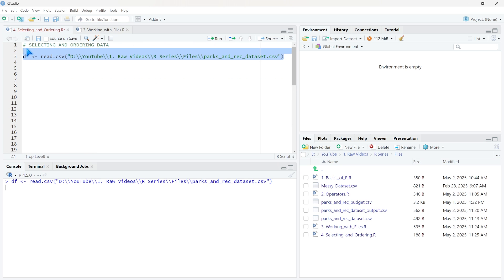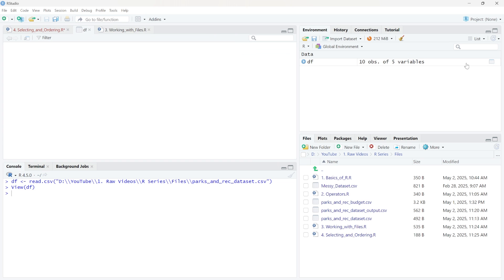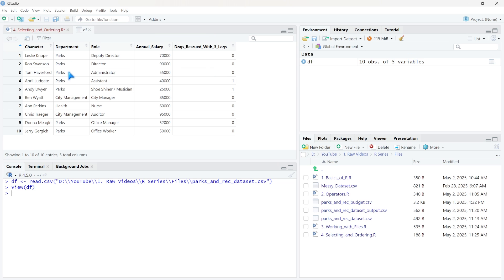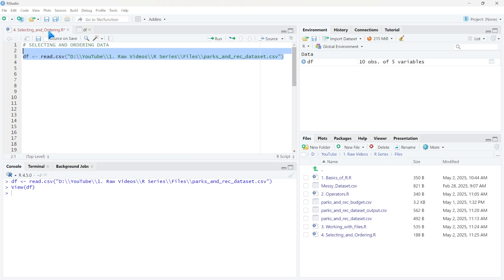Now let's read in this data frame and open it up. We have columns like character, department, role, annual salary, and dogs rescued with three legs — a very specific column. But let's start out with seeing how we can select only specific columns. Then we'll look at only specific rows. And at the end, we'll see how we can order different columns.